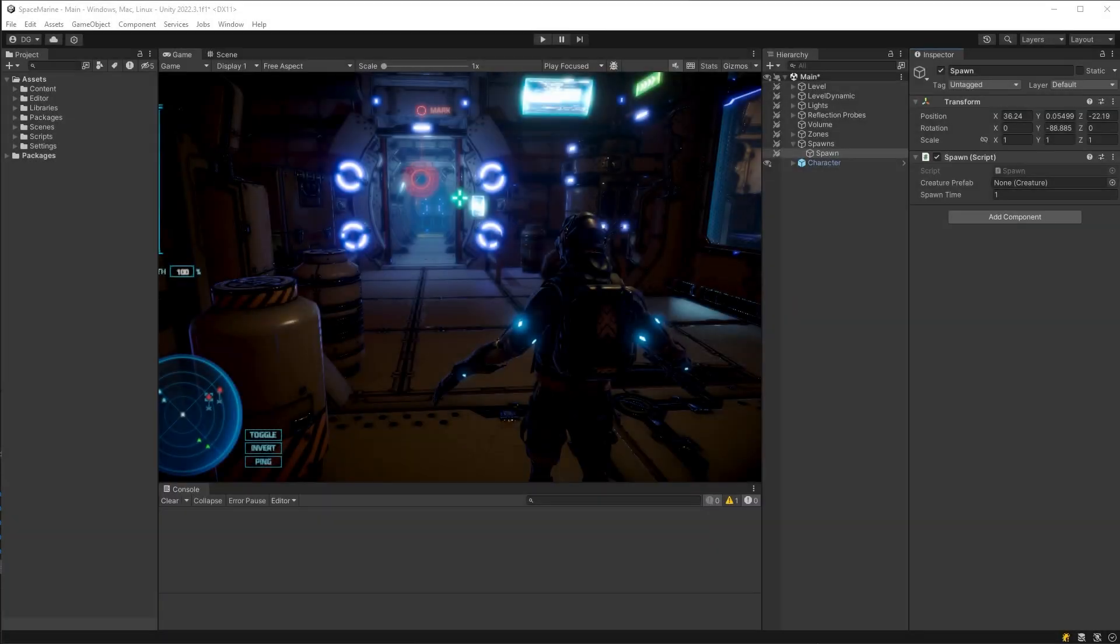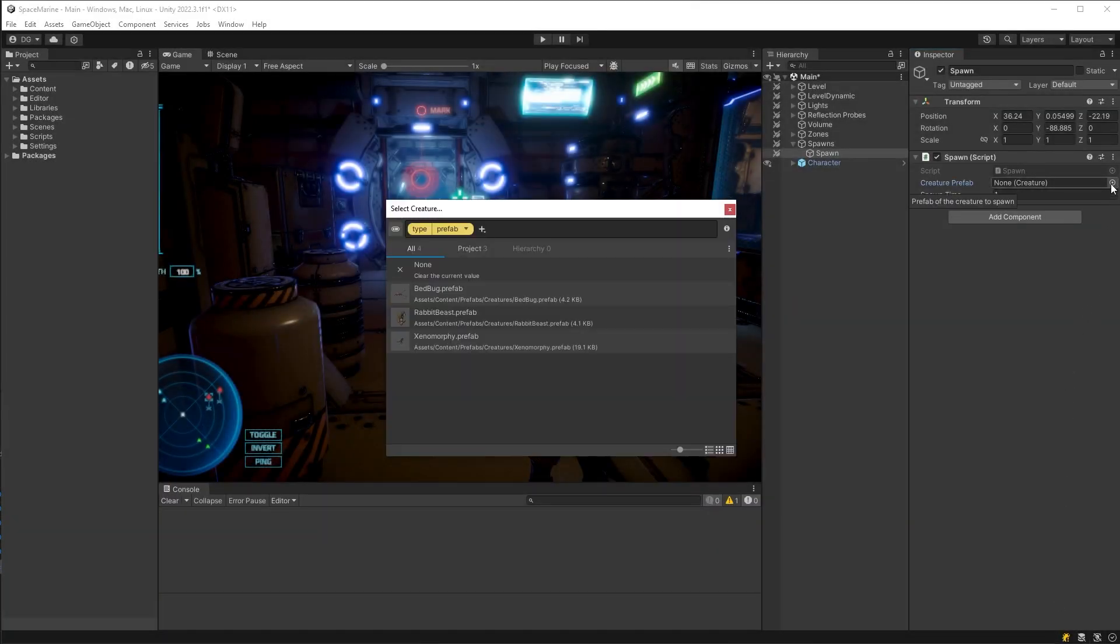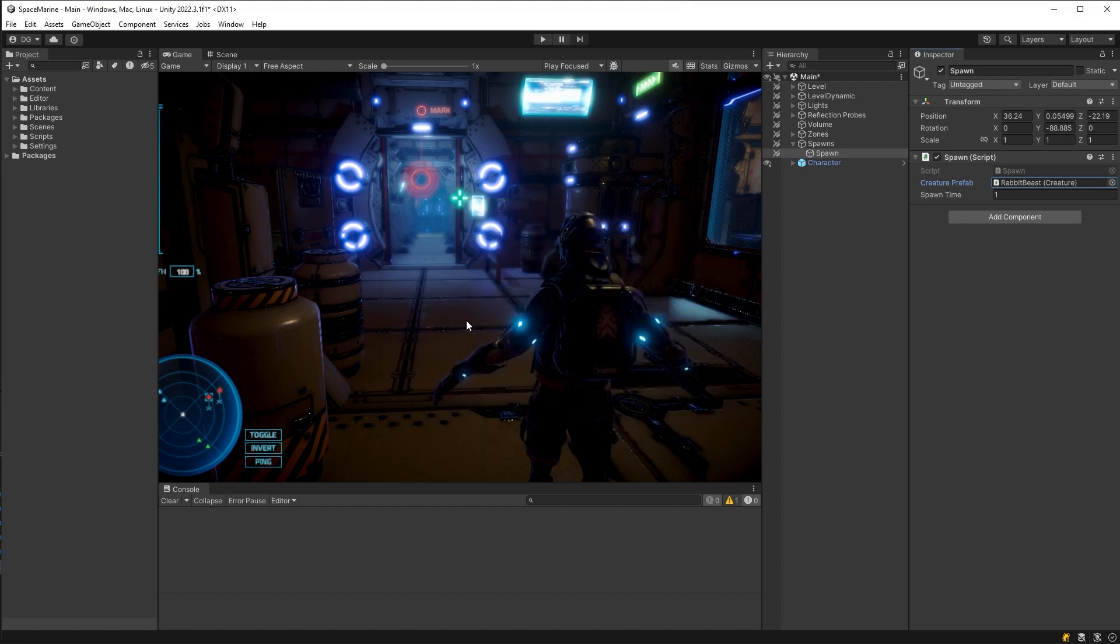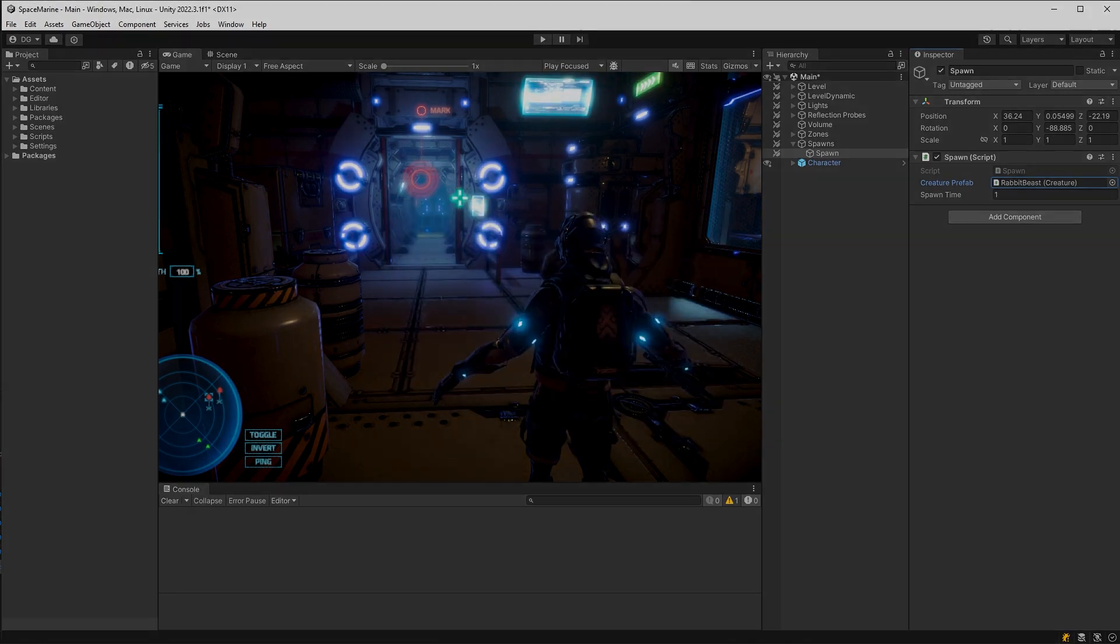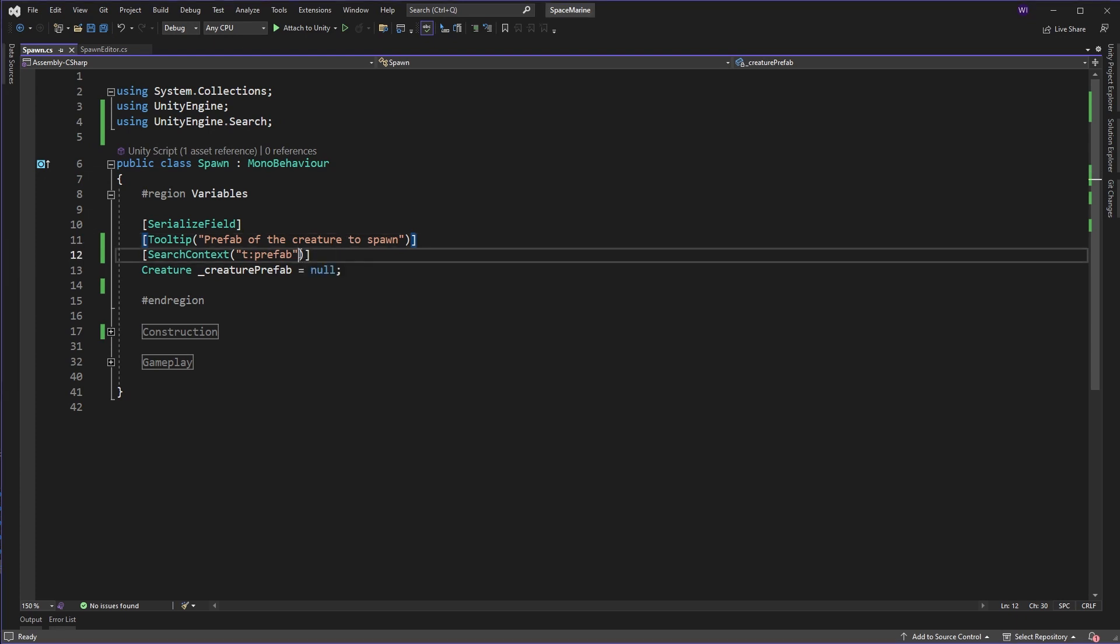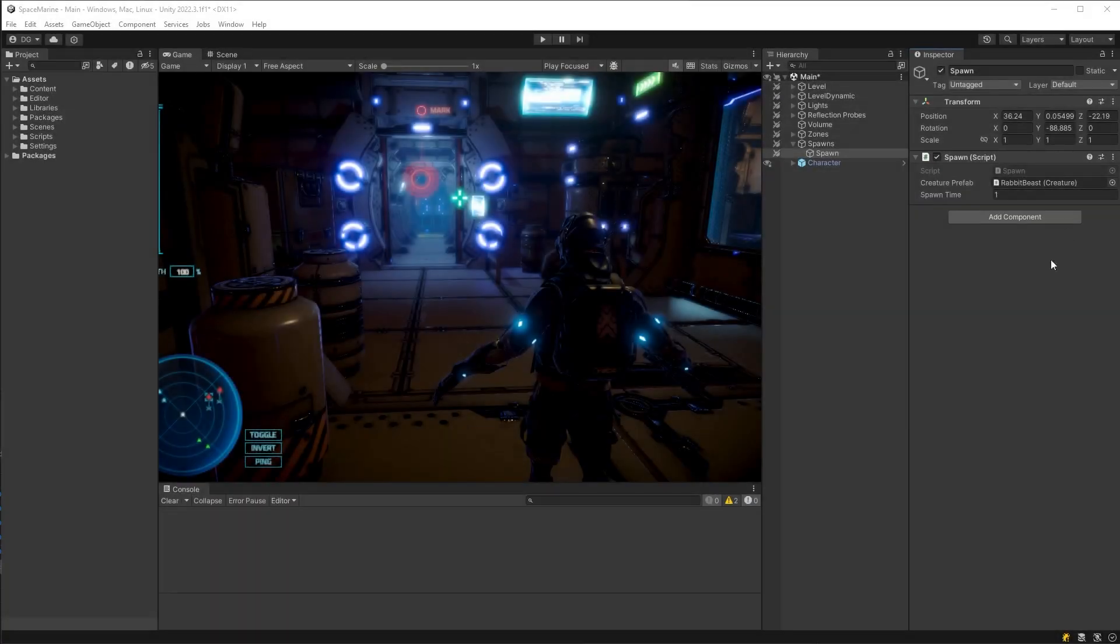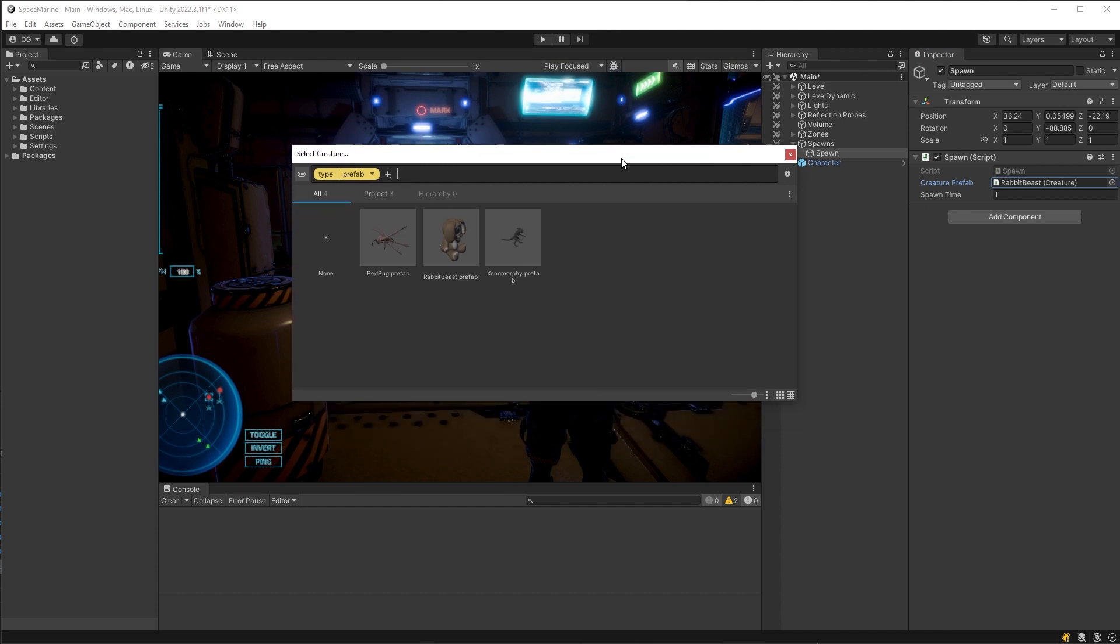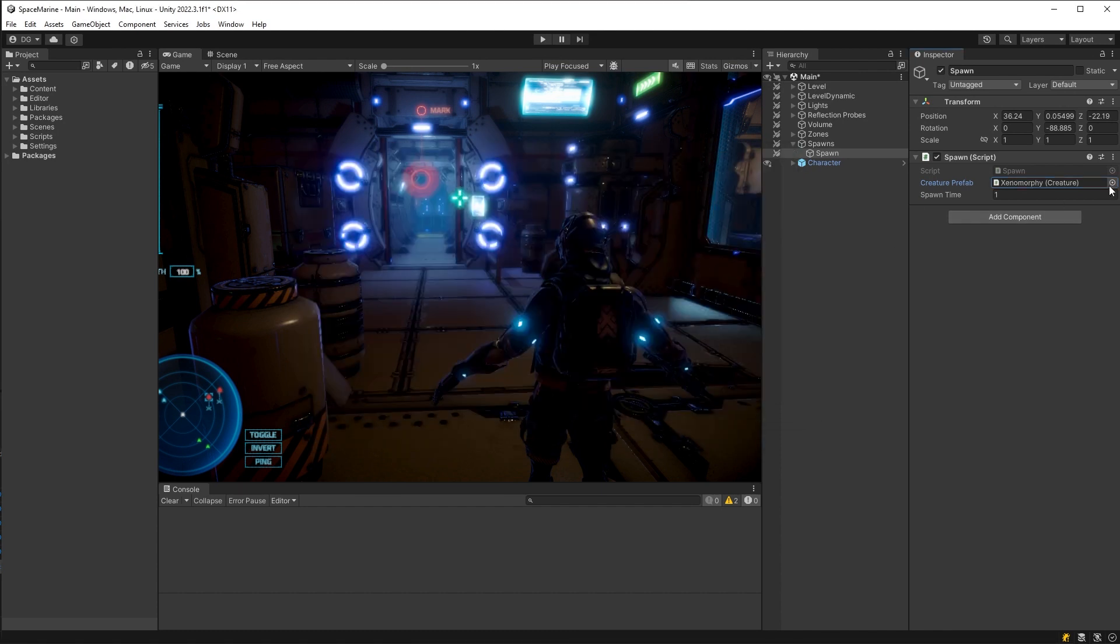Now if we look in Unity, we can see that the search service is launched and all the prefabs in my project are shown. Now we can also add some polish to this search window with a few of the search view flags. To start with, I would like it to open in the center of my Unity application. And also the list view just isn't cutting it, so let's make it a grid.